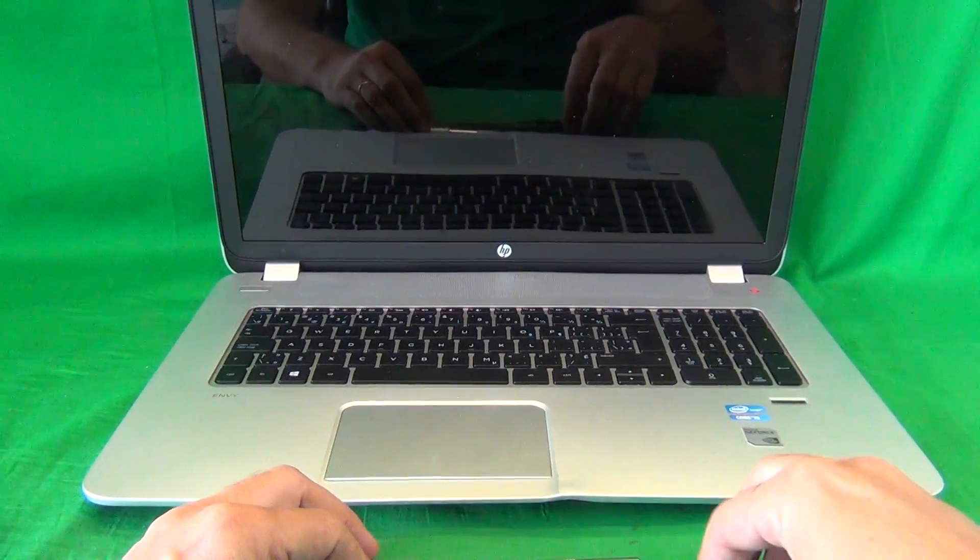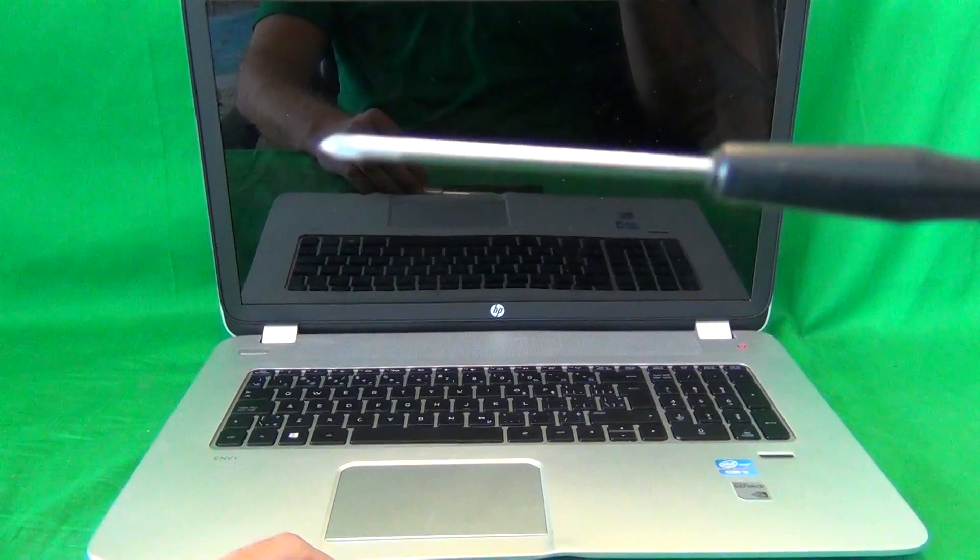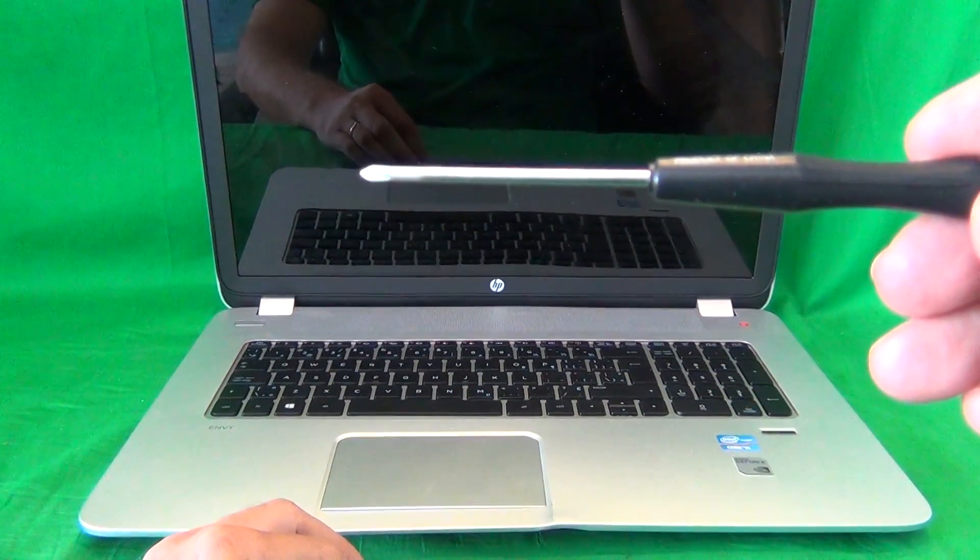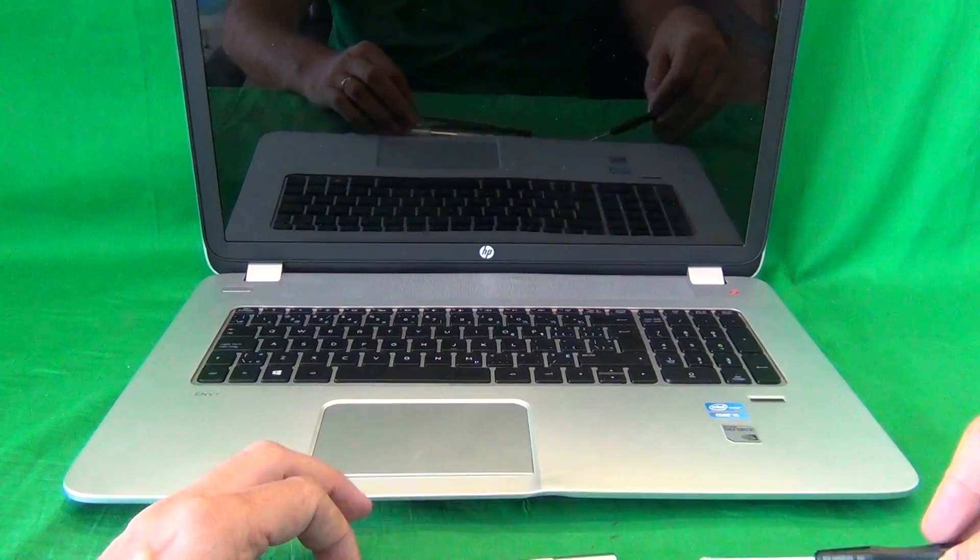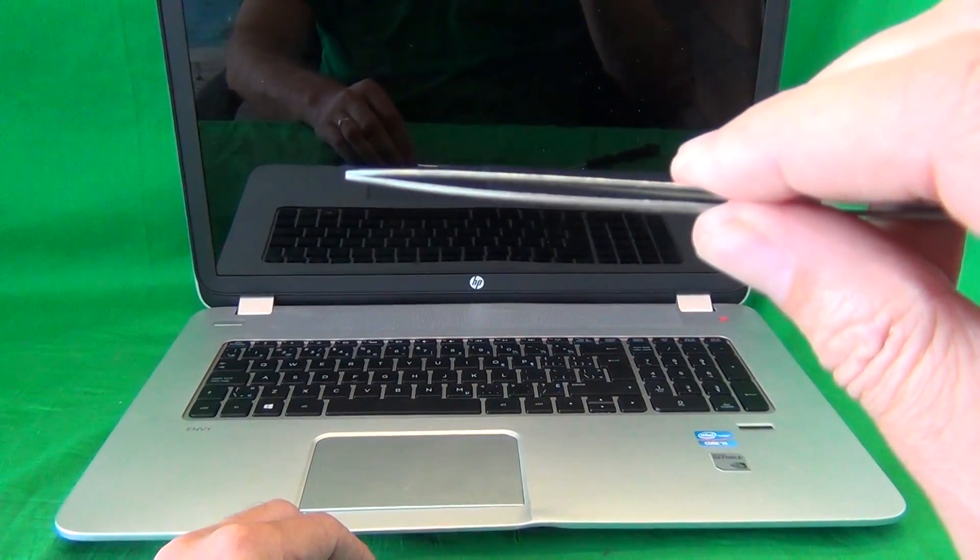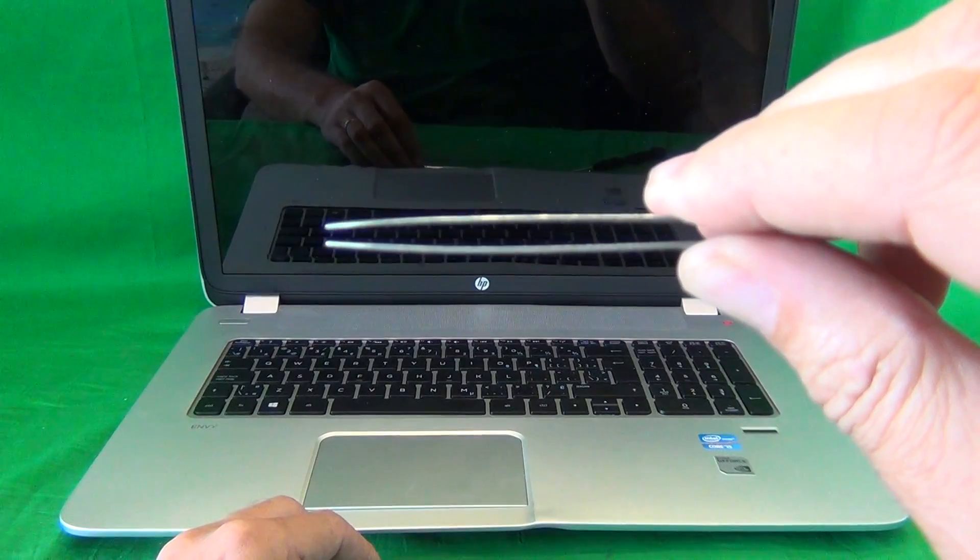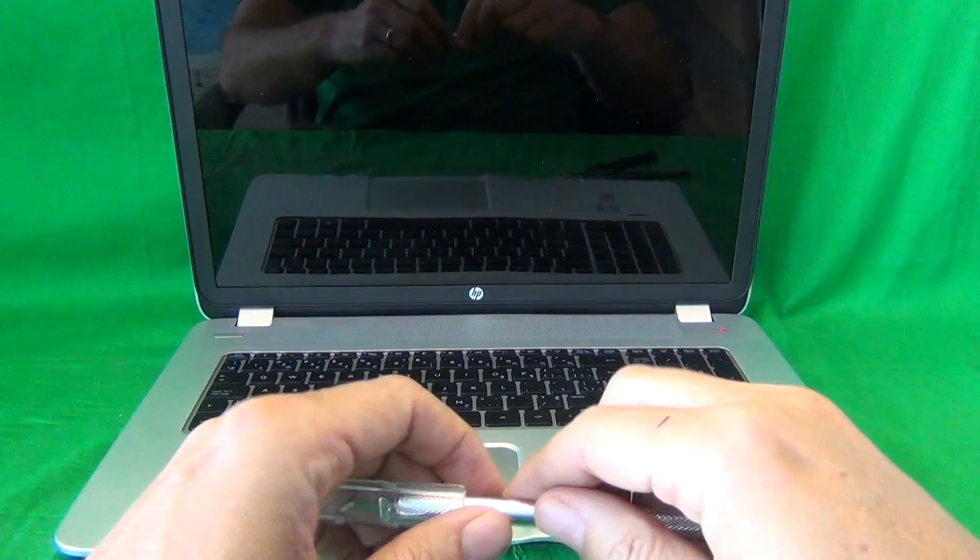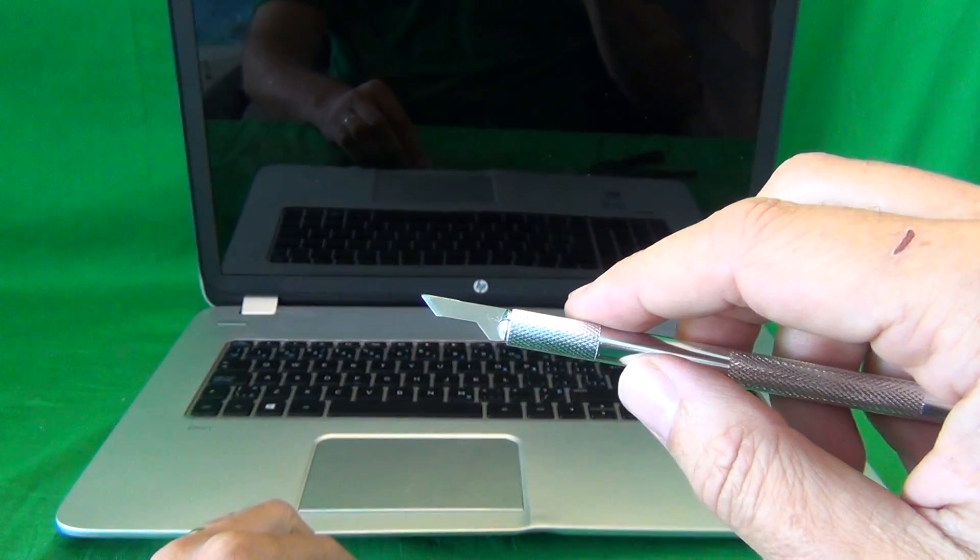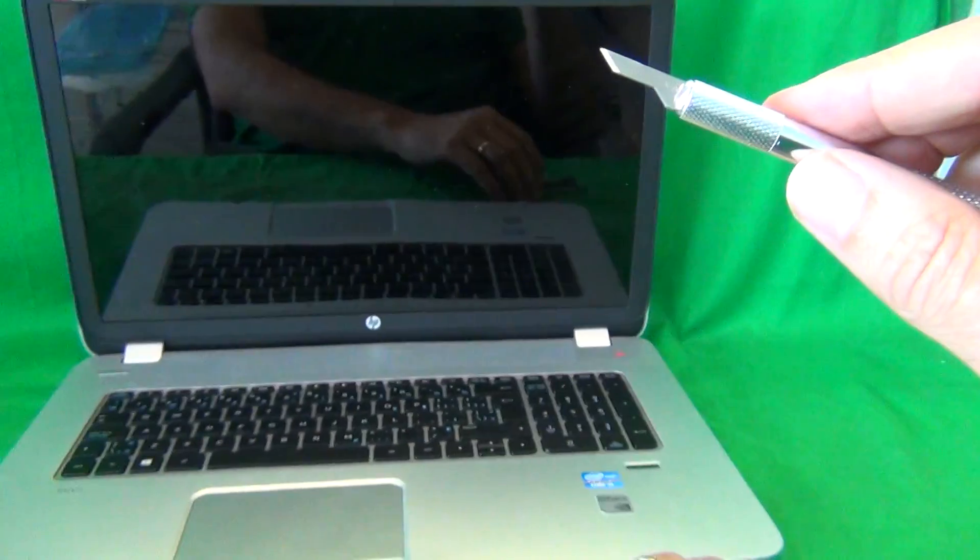Before we do that, I'll show you the tools that we're going to use. We have a PH0 electronics screwdriver, PH stands for Phillips, and 0 is the size of the screwdriver. We have a pair of metal tweezers to remove any screws that may be stuck and to manipulate any cables. And we have a hobby knife, or exacto knife, and that's to remove screw covers and adhesive tape.